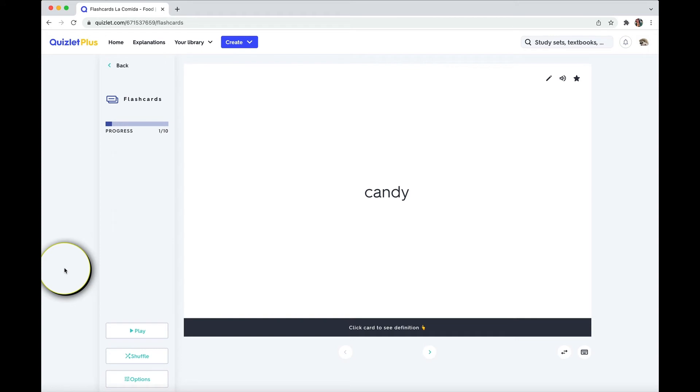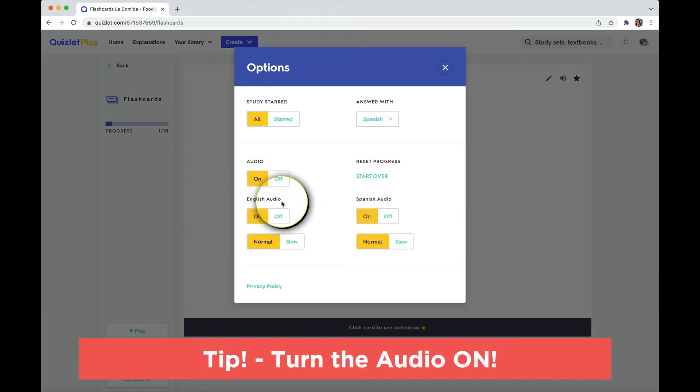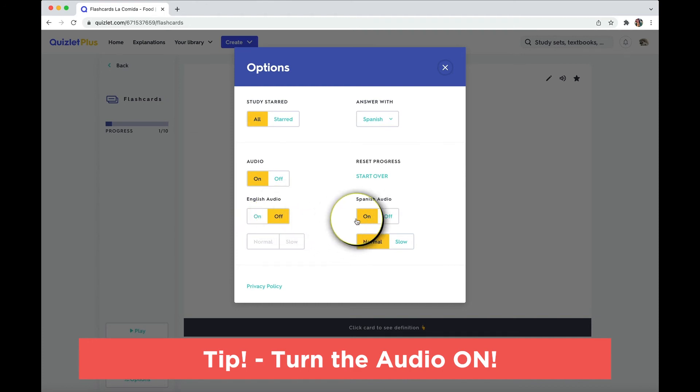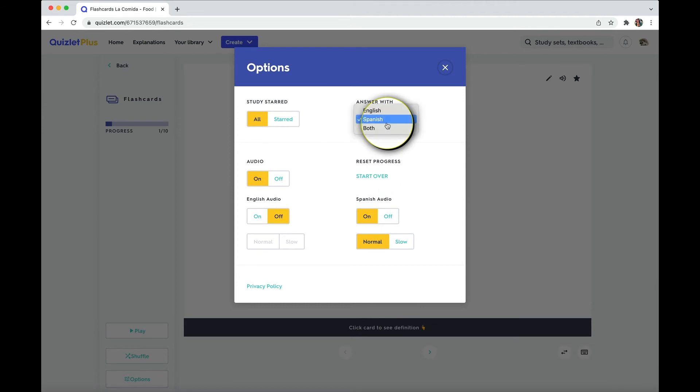Wait before you get started. Tip! Go down to options and turn the audio on. It's up to you to have the English on or off. But definitely, if you're learning another language, super helpful, super important. Helps your memory if you hear the word at the same time. Even if you're not learning another language, this can be helpful. So, and this is how you change what you answer with. I would like to go from English to Spanish. So I'm answering with Spanish.